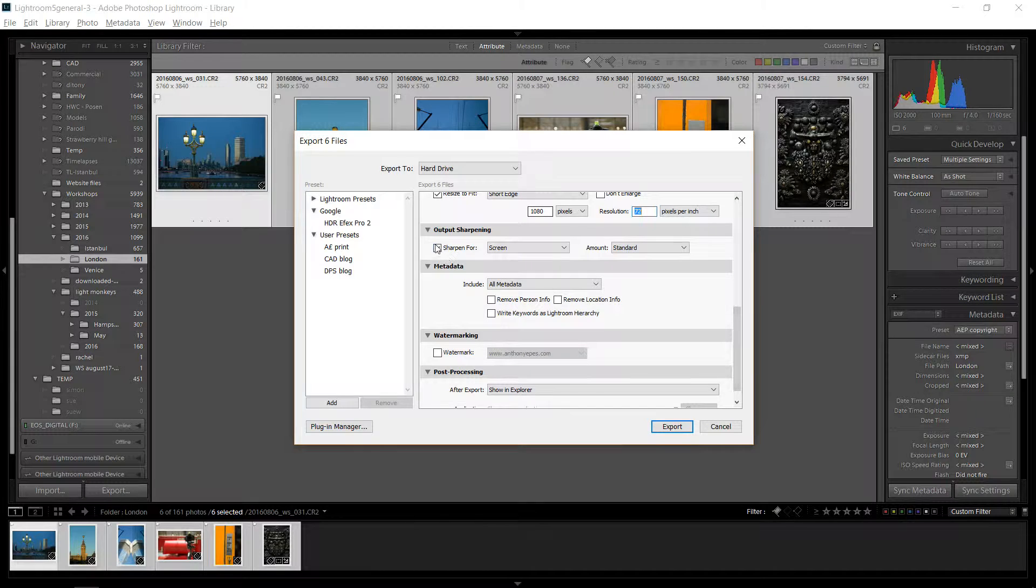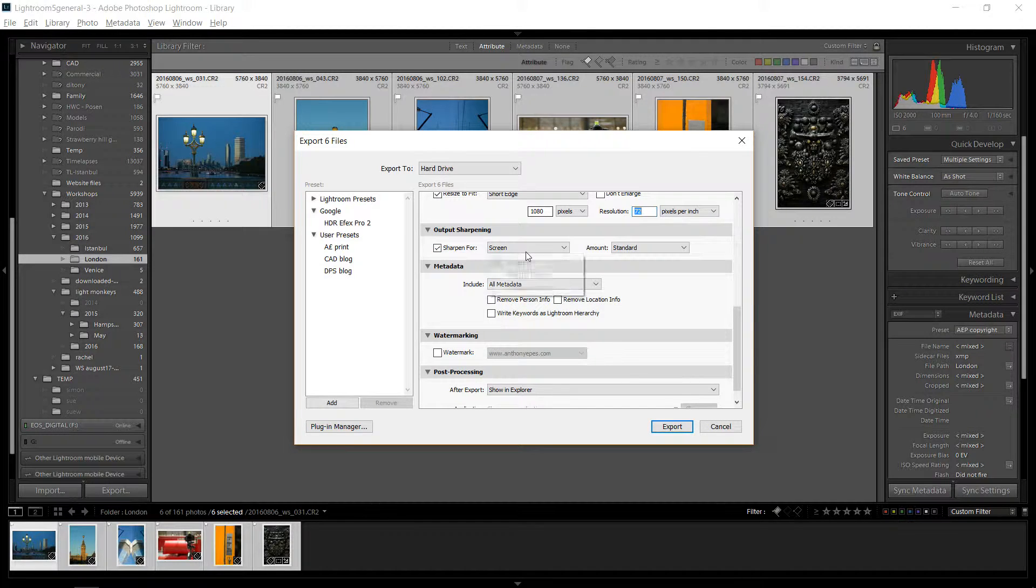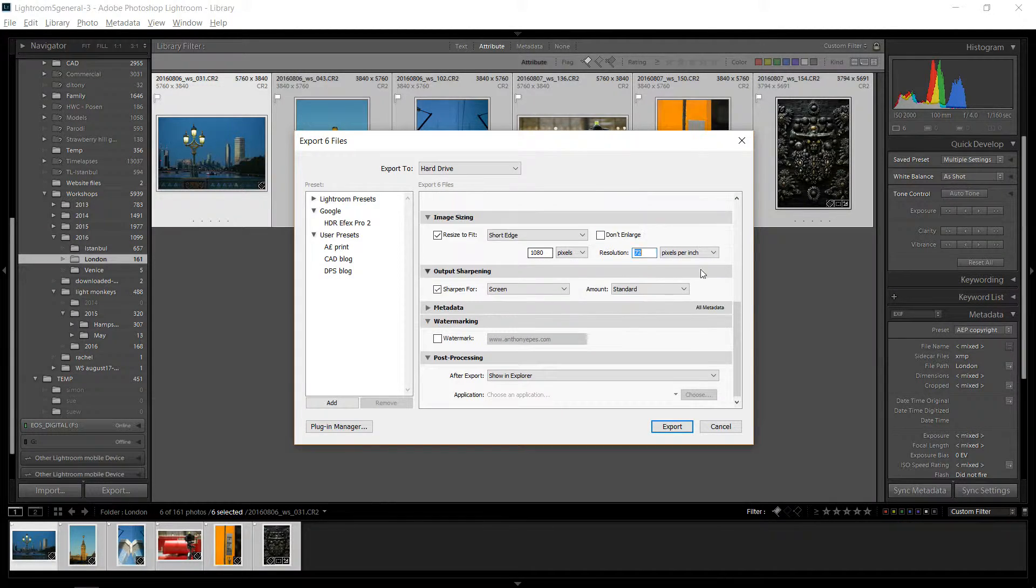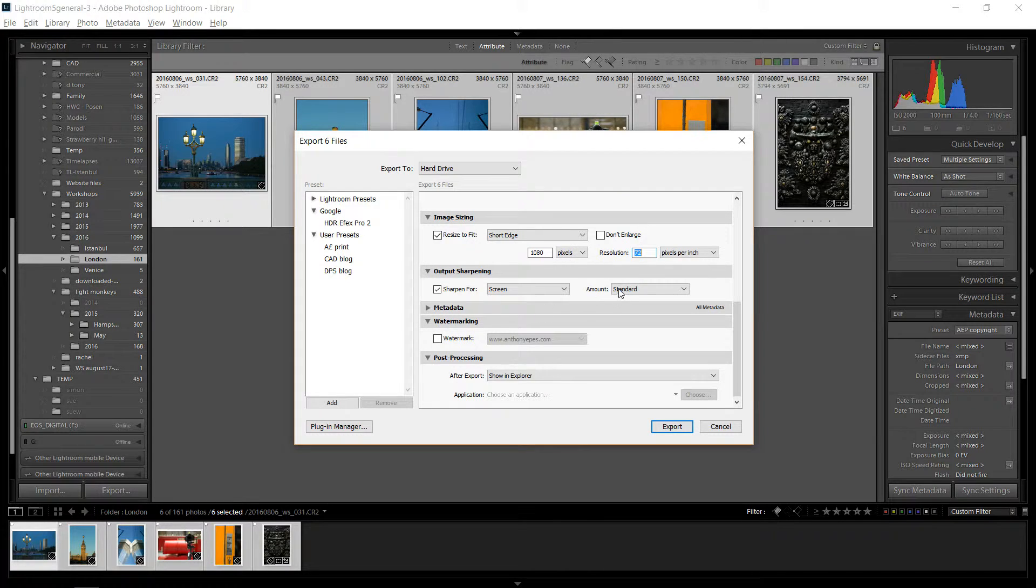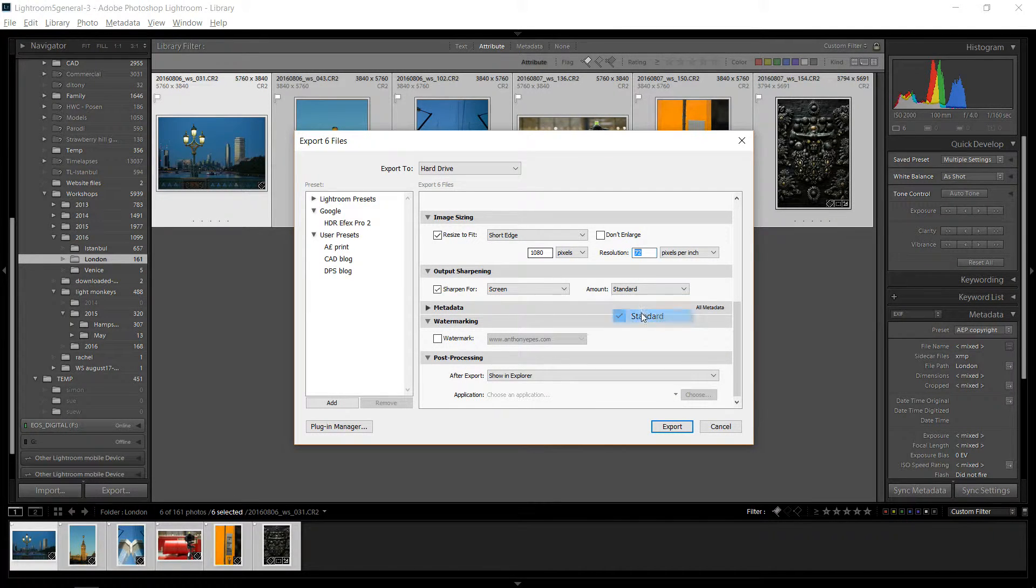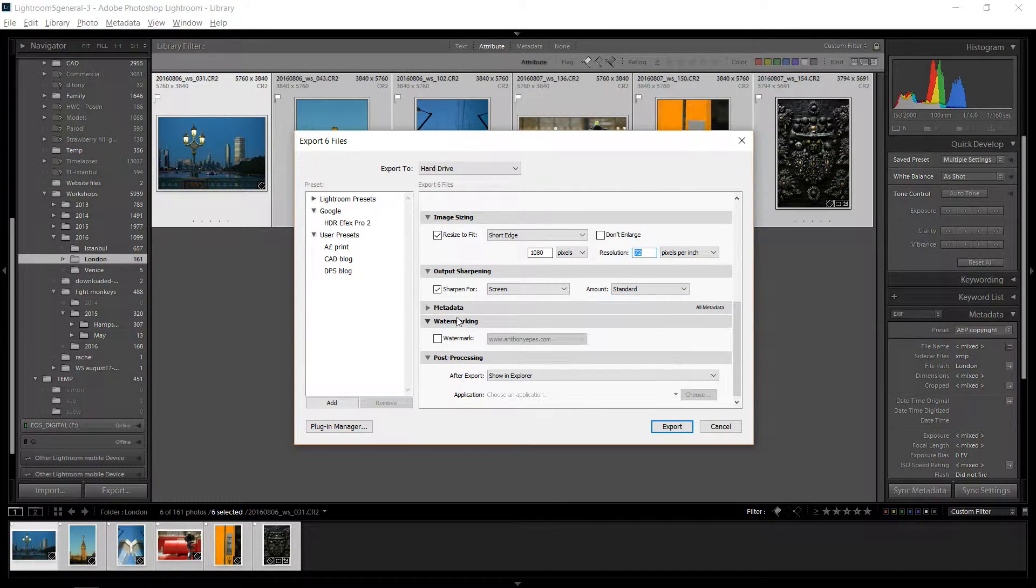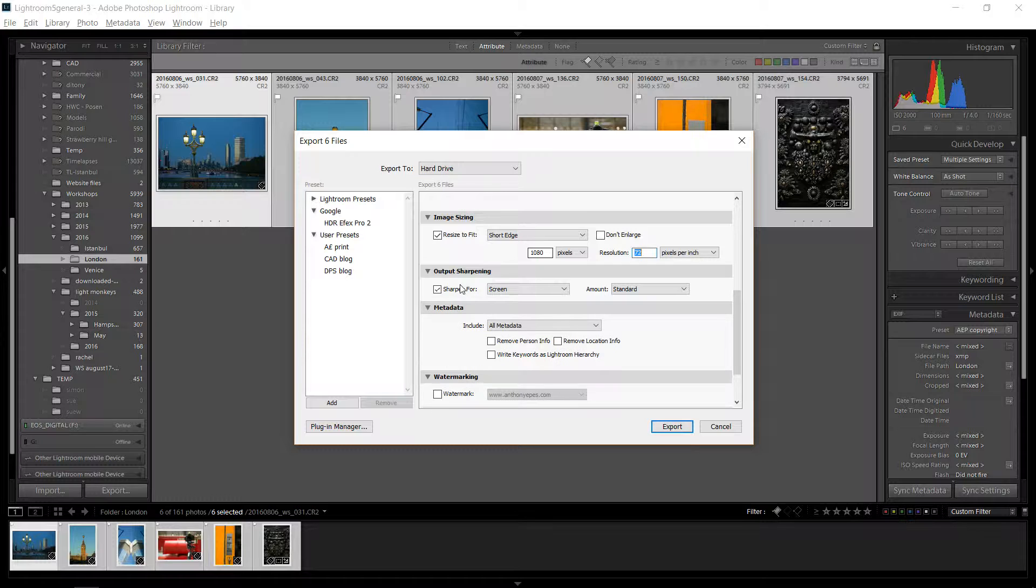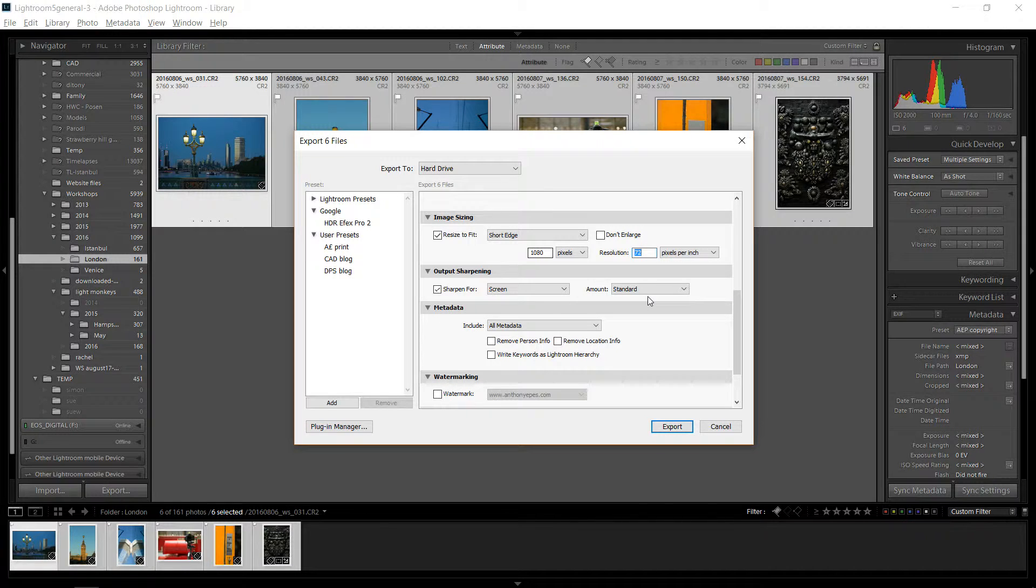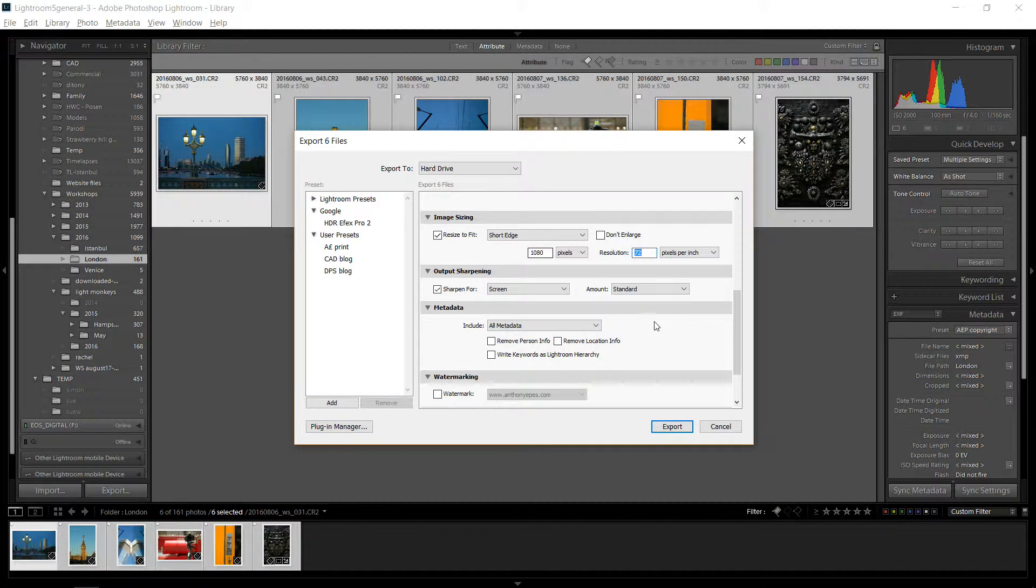And then you always want to sharpen for screen when you're going to the screen. And then standard, low or high. I usually just use standard. And this is output sharpening. This is different than the sharpening you would use in the develop module. You still need to do this even though you sharpened already in the develop module.